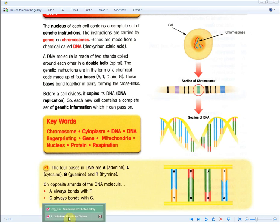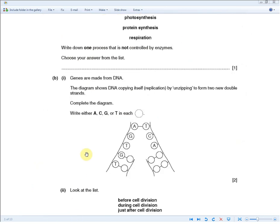Returning back to the exam question: if A is with T and C is with G, what you'd write in the first space is C and in the second space A, to get you the one mark.